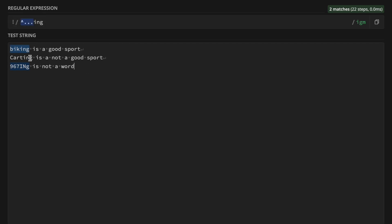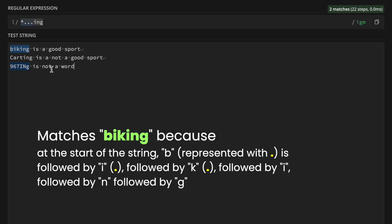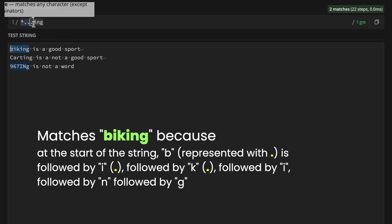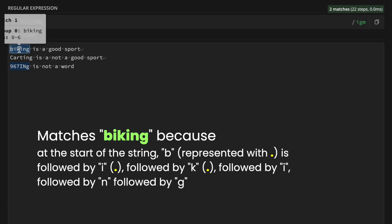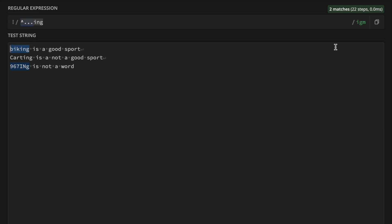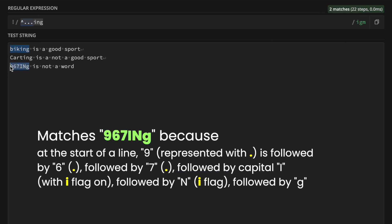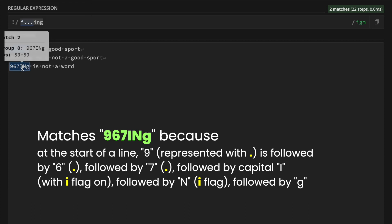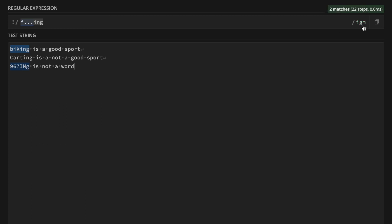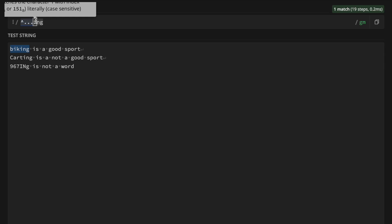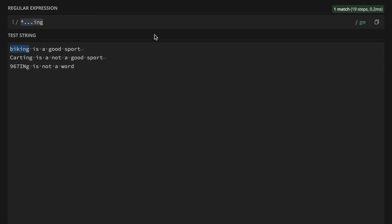For example, with the string 'biking is a good sport', 'cutting is not a good sport', '967ING is not a word', and the igm flags: 'biking' matches because b, i, k are the three wildcard characters followed by 'ing', at the start of the first line. With the m flag, '967ING' also matches — 9 is the first wildcard, 6 the second, 7 the third, followed by 'ING', and the i flag makes it case-insensitive.